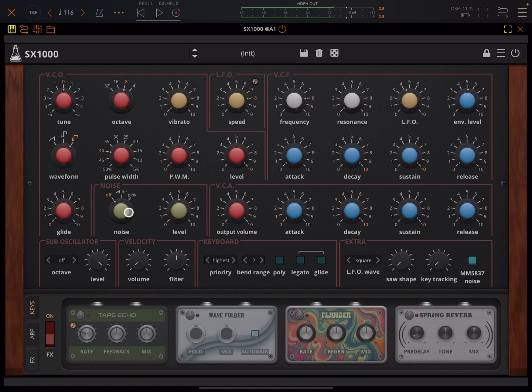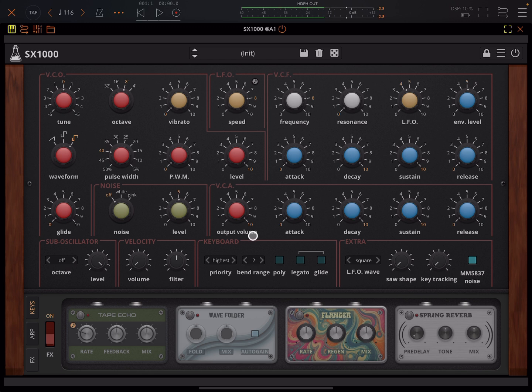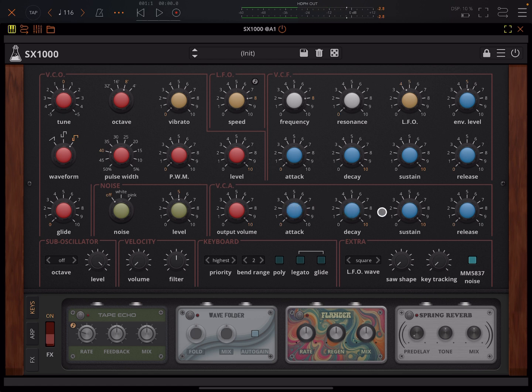Here you can add noise, white and pink noise, and here you've got a level control for that. Here you've got your VCA. So output volume, the attack, the decay, sustain and release.